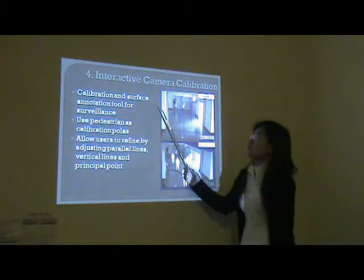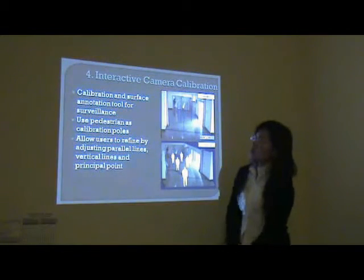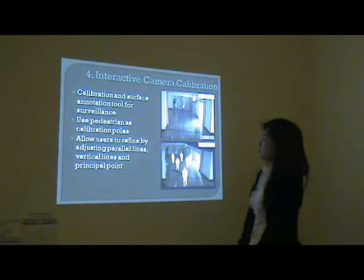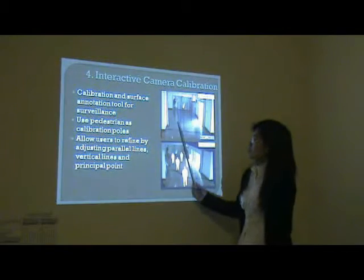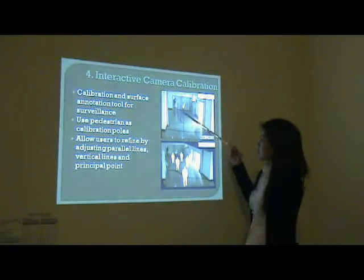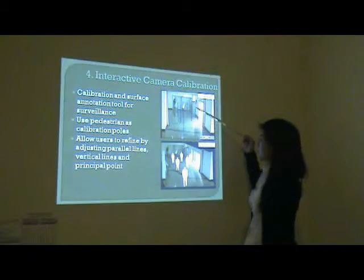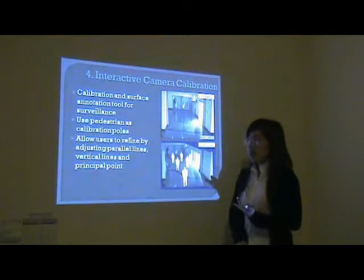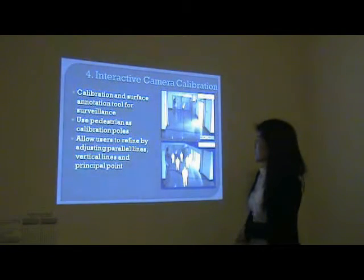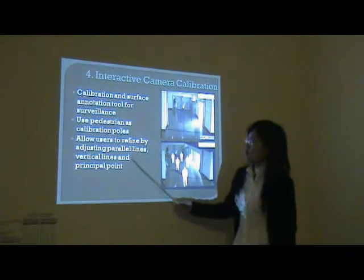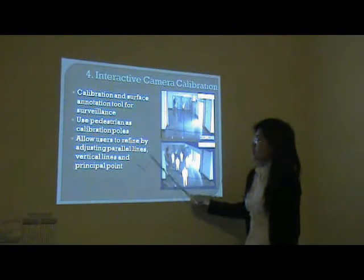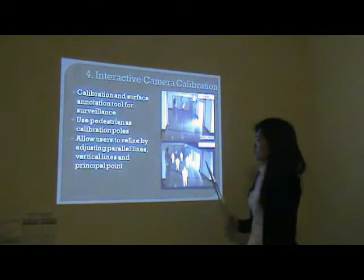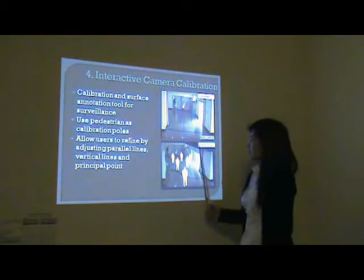The fourth part is interactive camera calibration. It aims to build a calibration and surface annotation tool for surveillance. This system allows users to use a pedestrian as a calibration cue, and allows them to refine it by adjusting the parallel lines, vertical lines, and principal point. Then we can obtain the camera parameters. With the camera parameters, we can reconstruct a major surface including the ground and the walls, and render them in three dimensions.